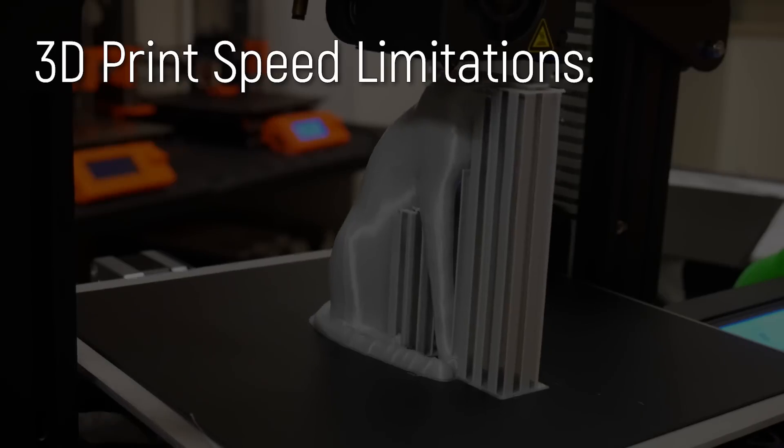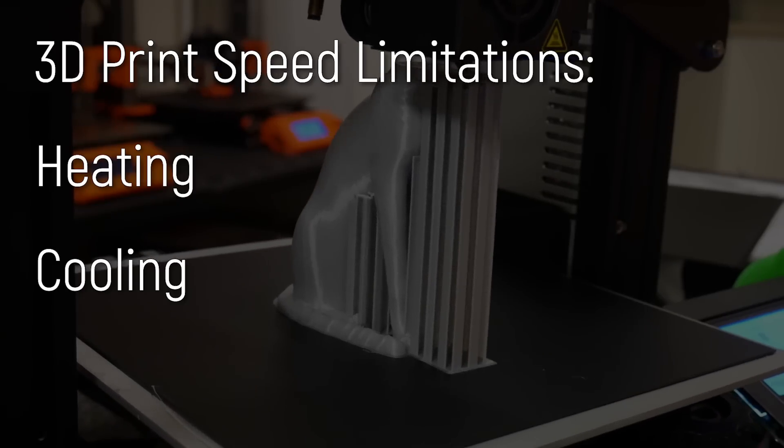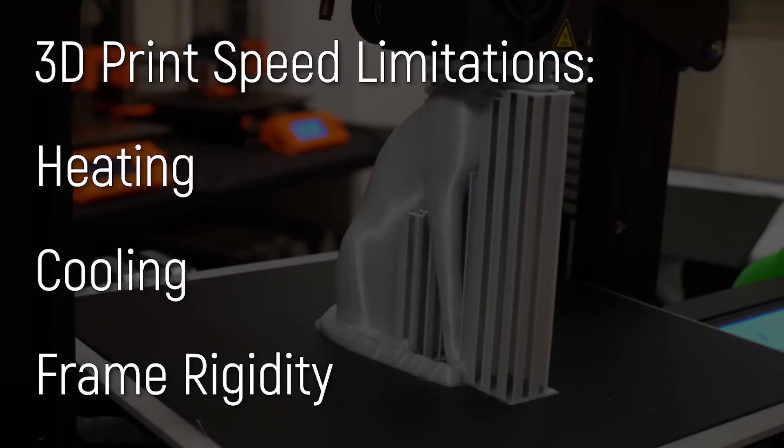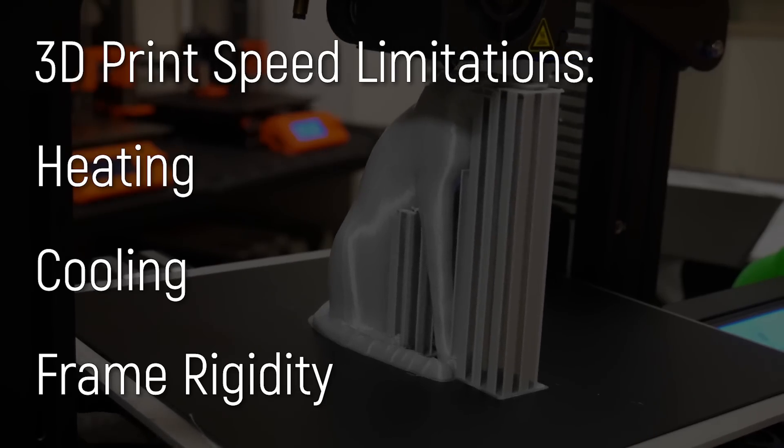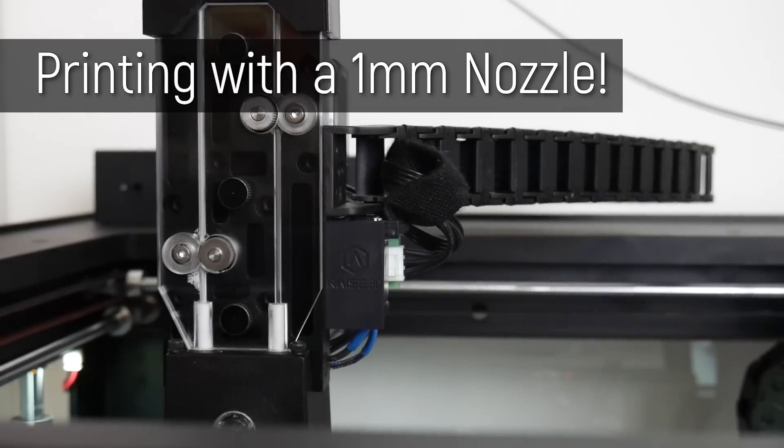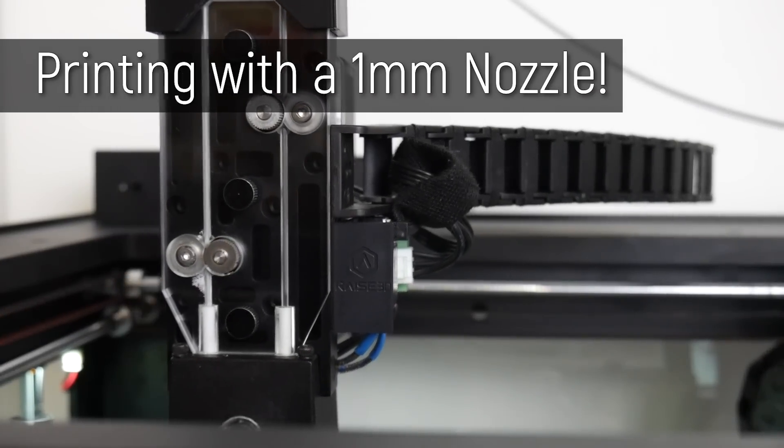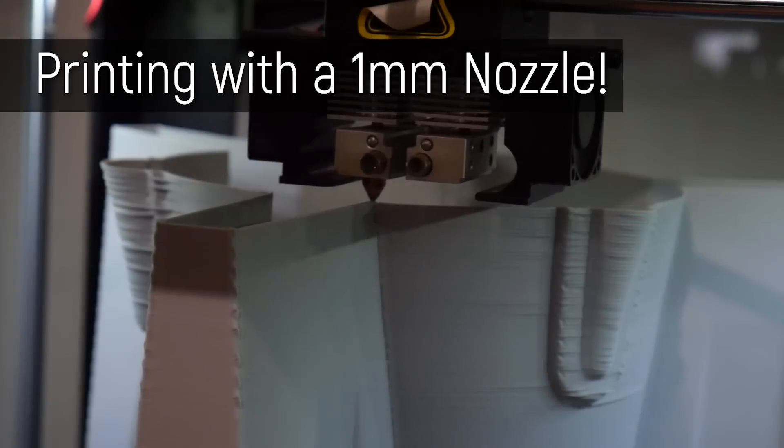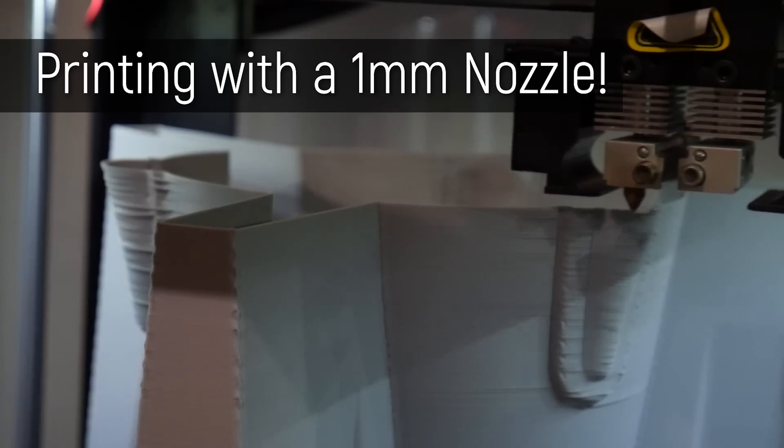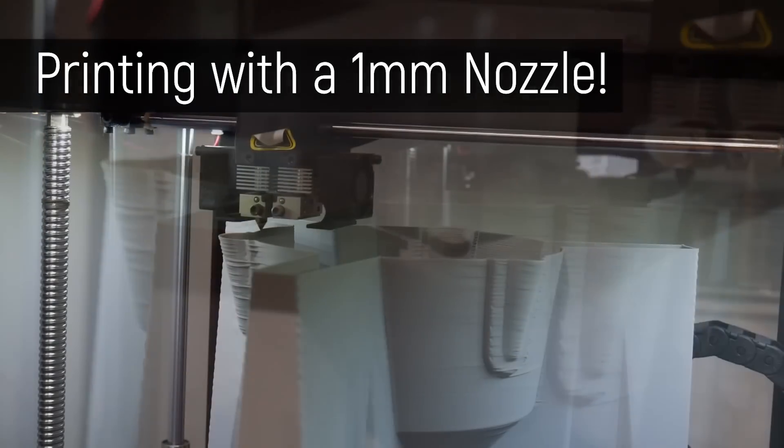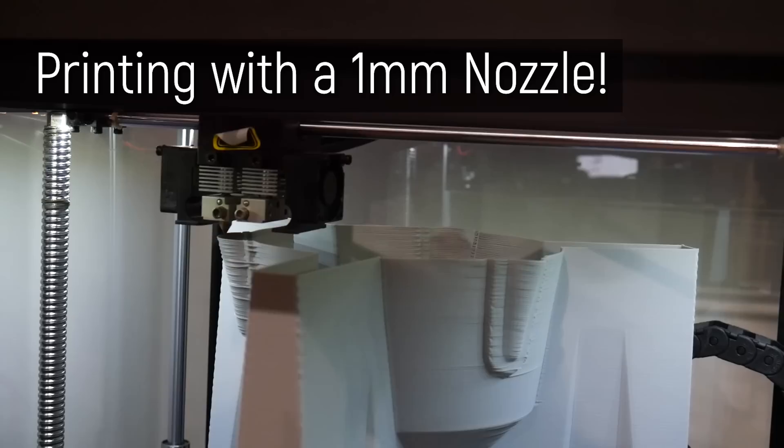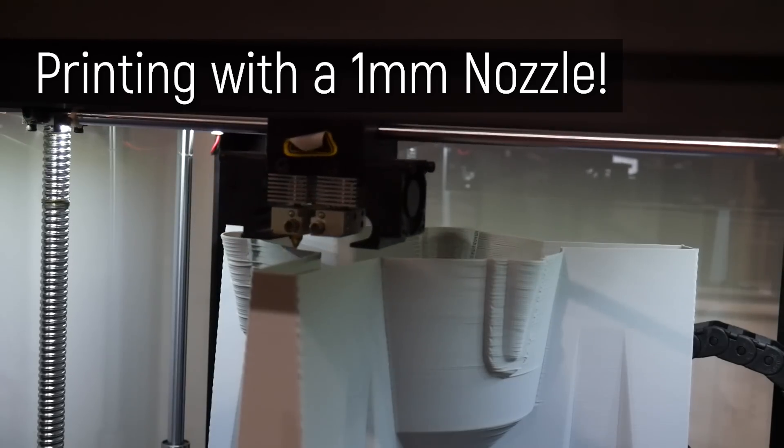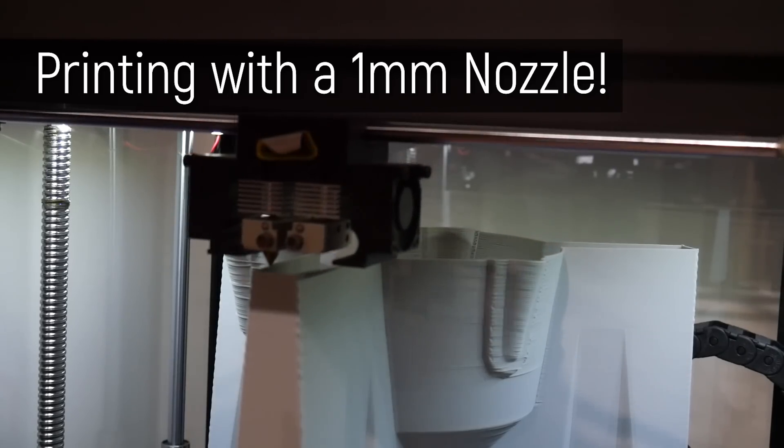But before I jump into Prusa Slicer to show you my custom settings, let me explain to you the three main limitations we have in printing quicker. That is heating, cooling, and rigidity of the overall 3D printer's frame. You see, the filament has to be melted, and then it has to be cooled quickly. And the frame has to hold the moving components in such a way that they're actually accurate, even when moving around very quickly with high amounts of kinetic energy.